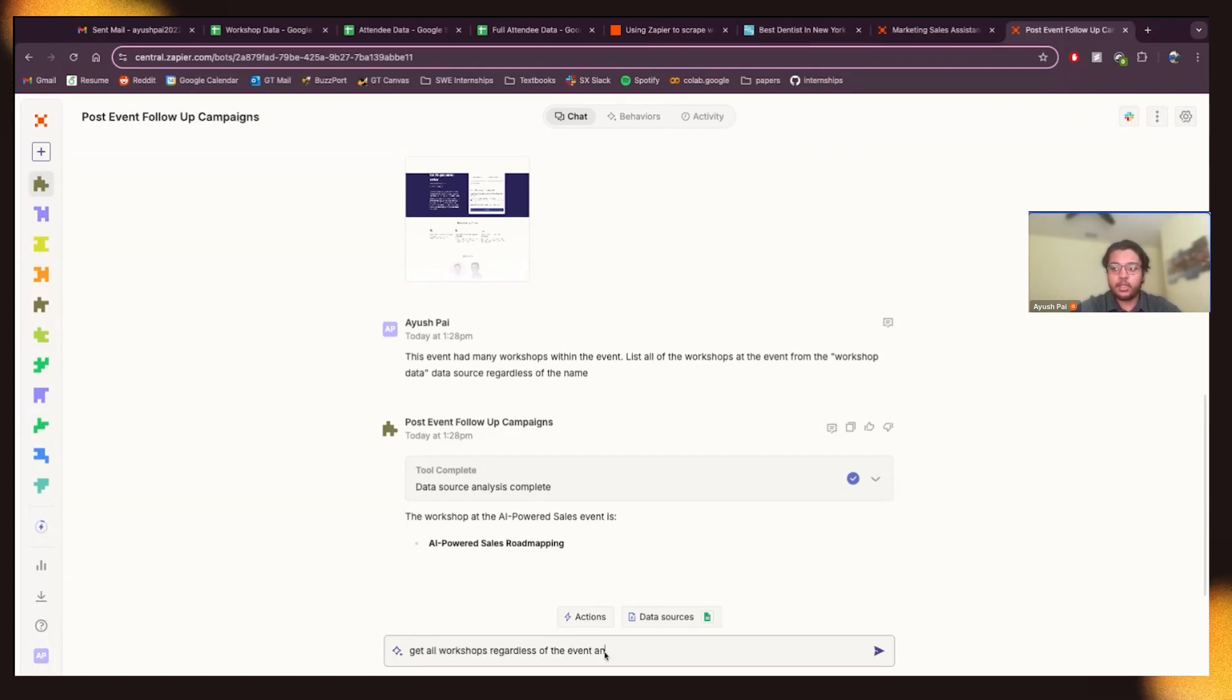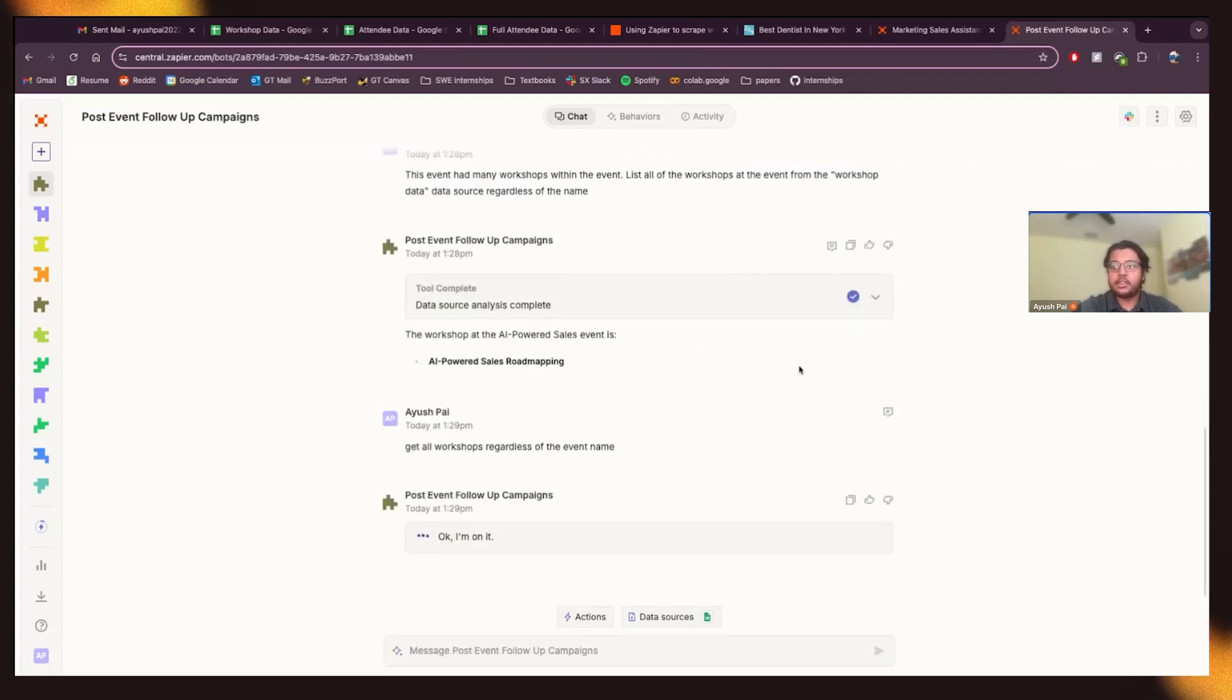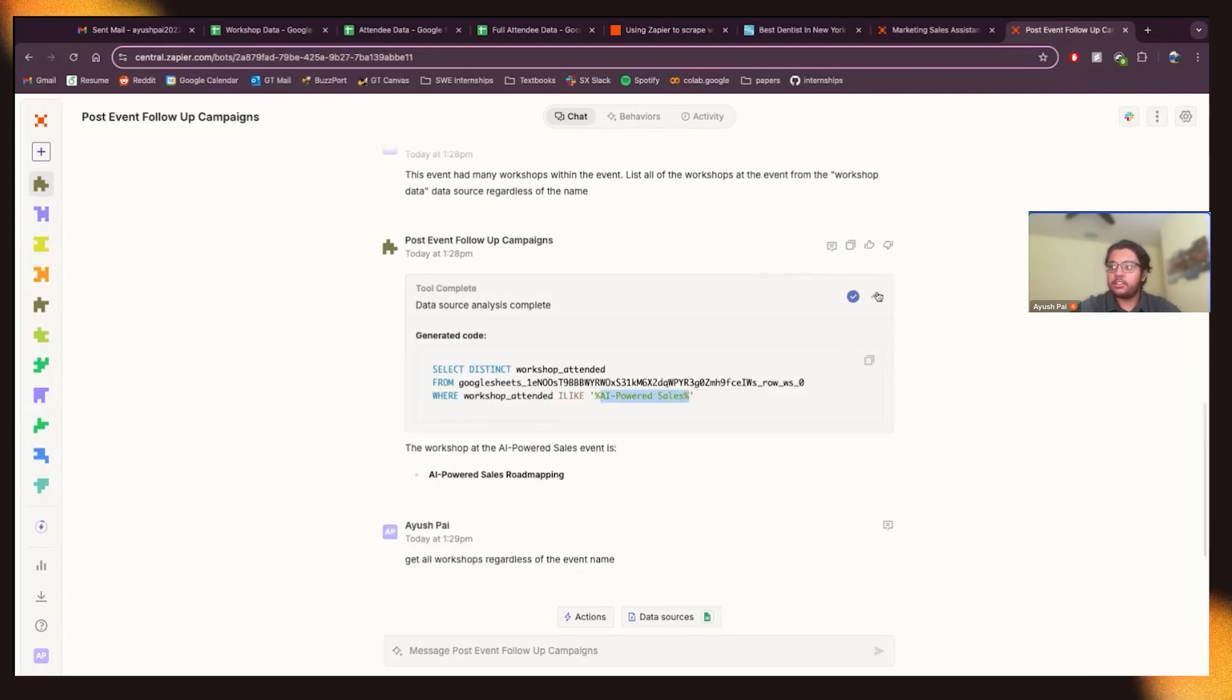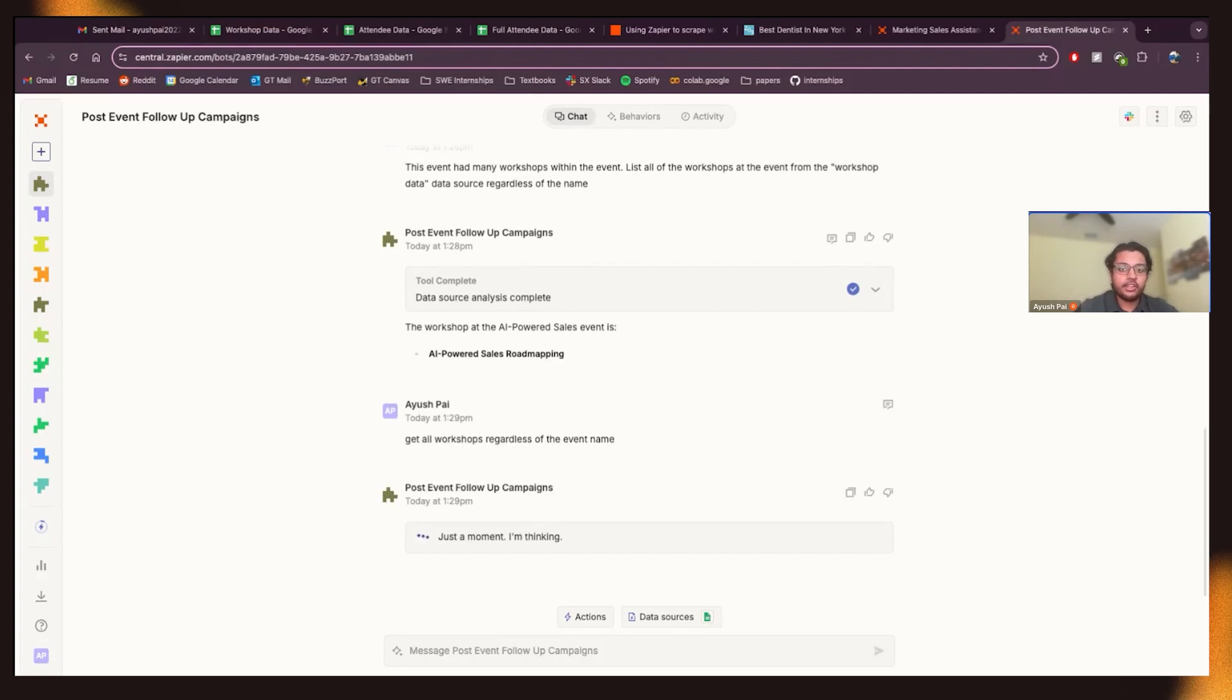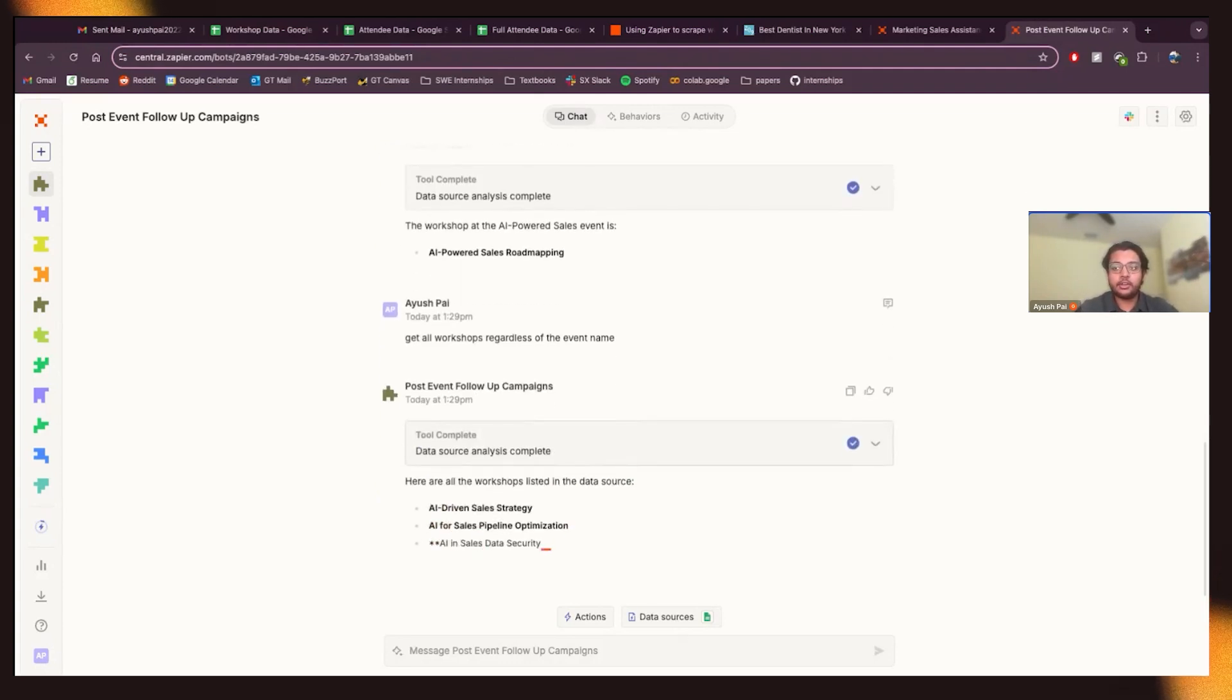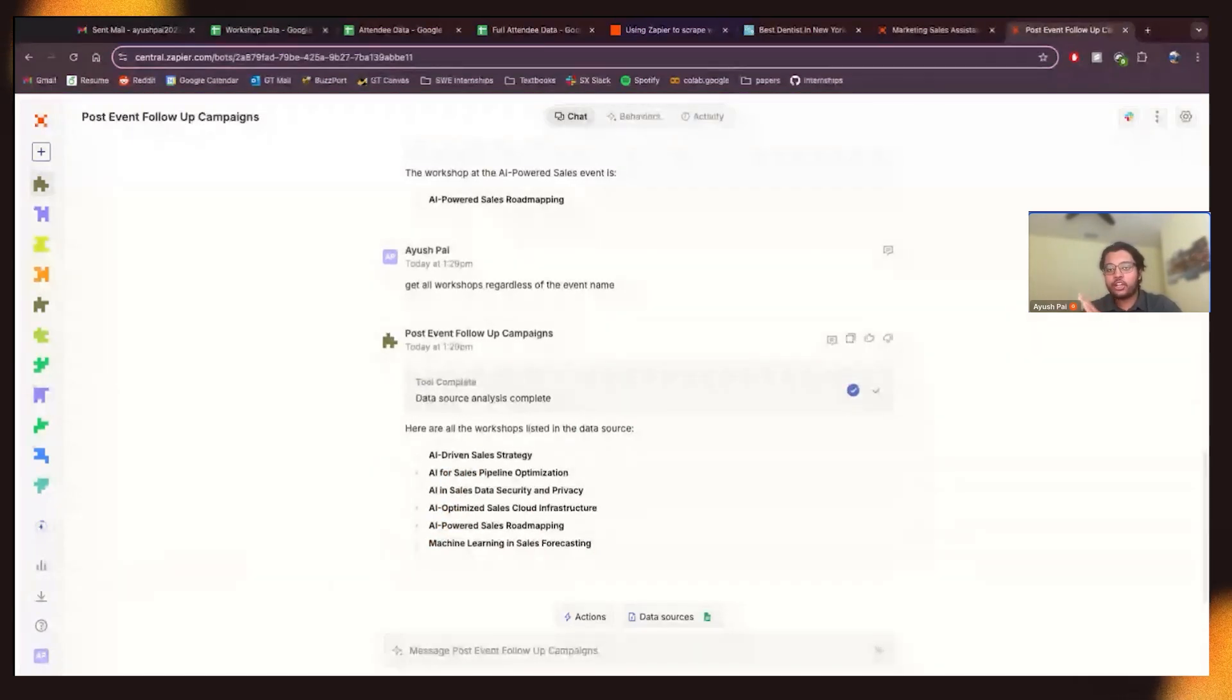Regardless of the event name I think it's trying to find names similar to sales or AI powered sales because that's the name of this event. Yeah it seems like it put this AI powered sales SQL query in there but I want it regardless of the event because I want to basically the scenario what I want to do here is follow up after the event based on the workshop they attended right so I want to find the workshop they attended and then send a tailored email based on that workshop.